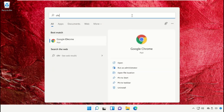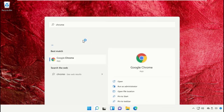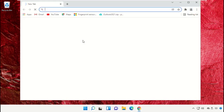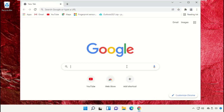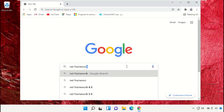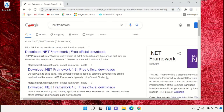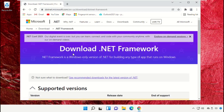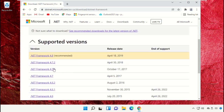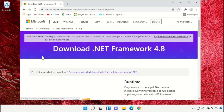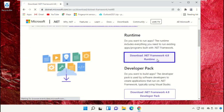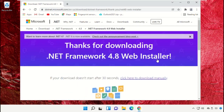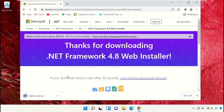Now search for Chrome and open Google Chrome. In the search bar type 'dot net framework' and click on the first link from the search results. Click here to download the setup file.